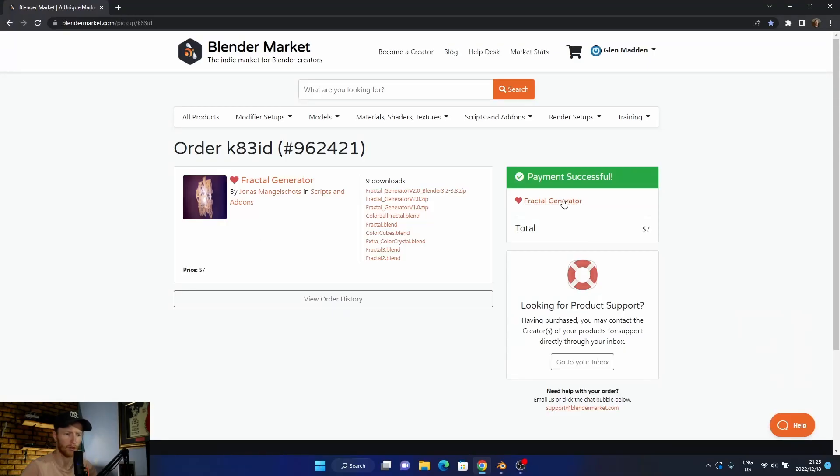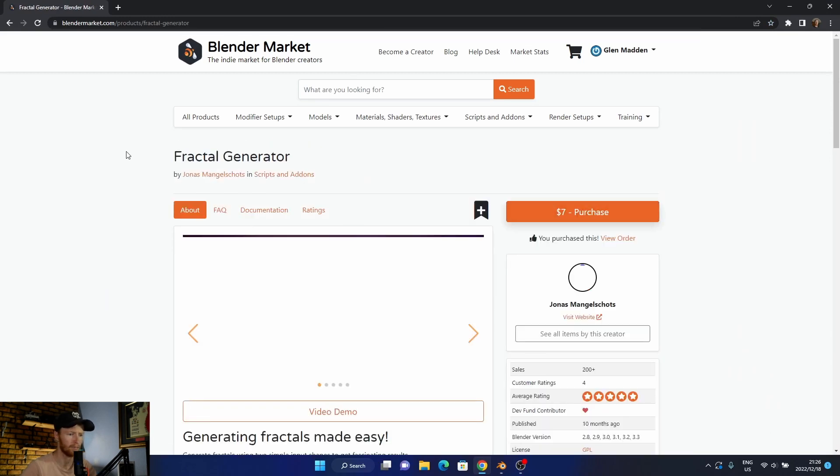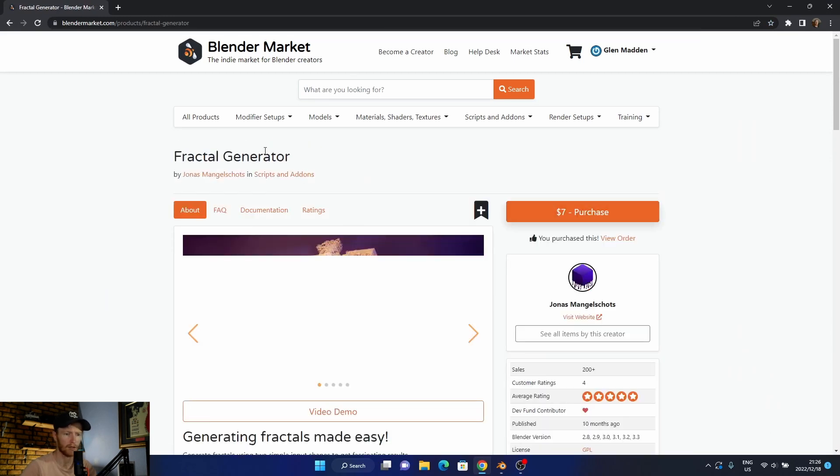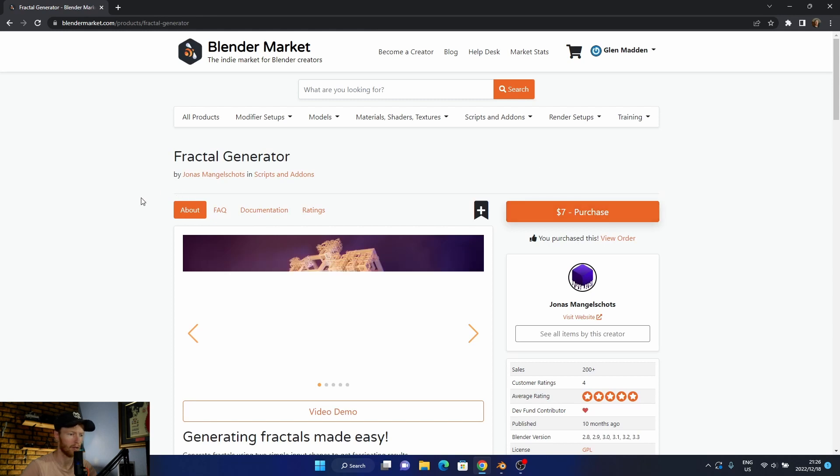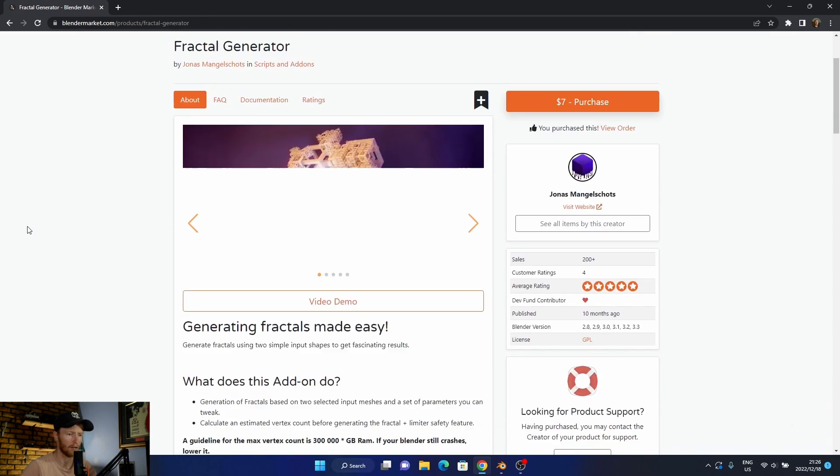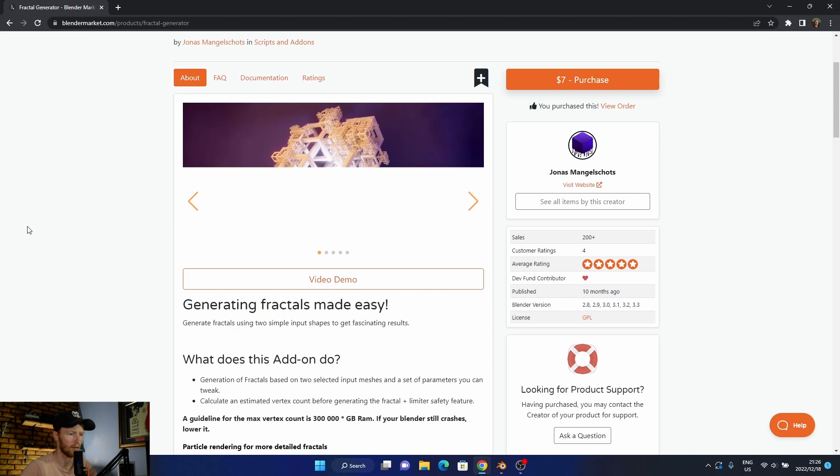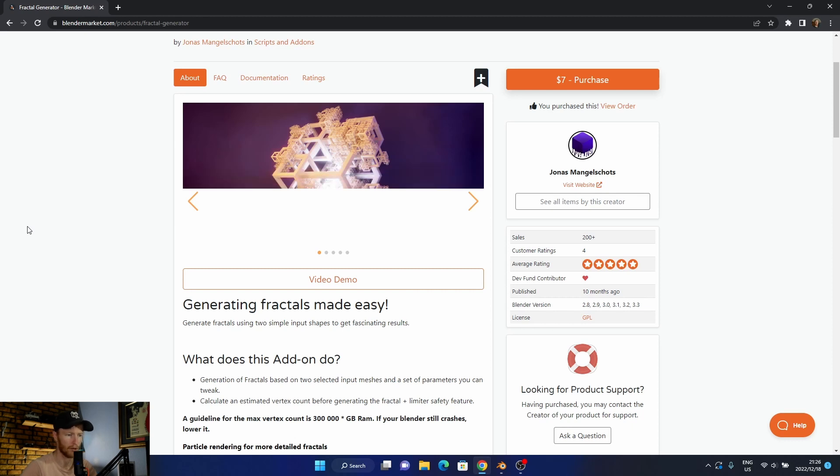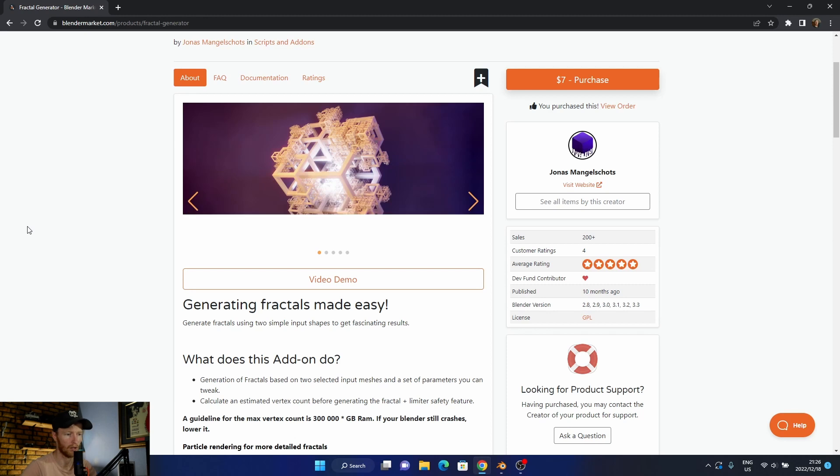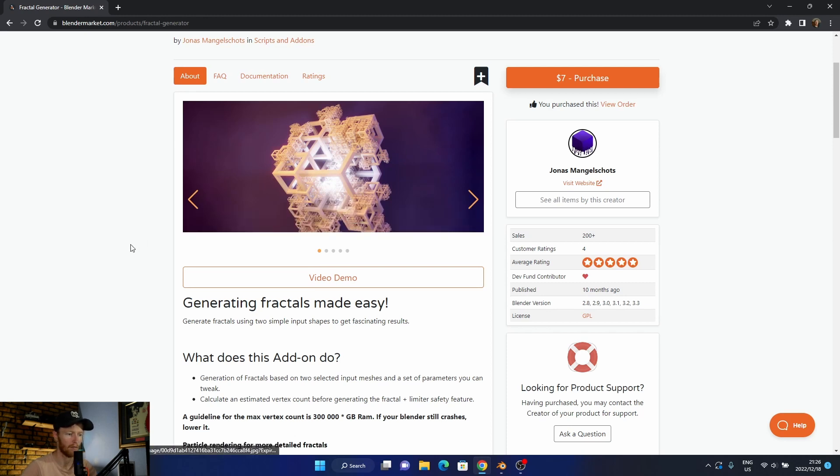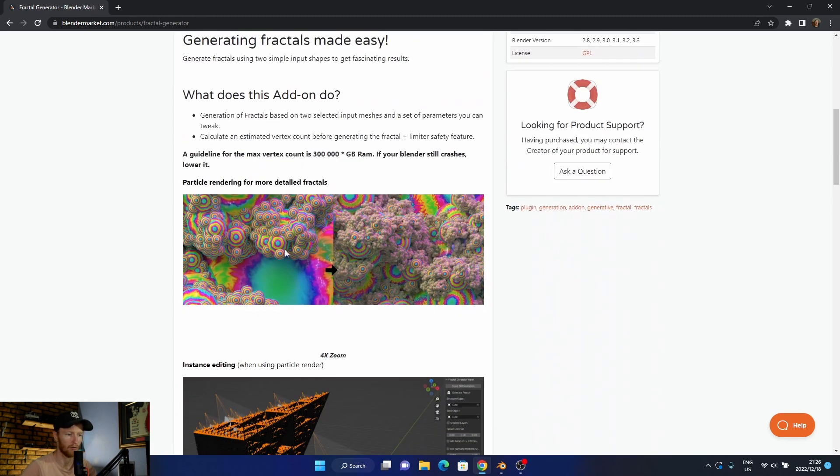This is what the add-on is called: Fractal Generator. Seven dollars. Basically what it does is it allows you to add two different objects and it meshes them together and makes an abstract kind of thing as you can see.